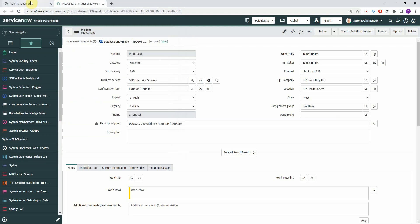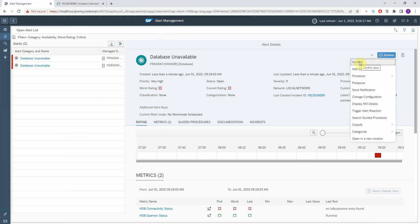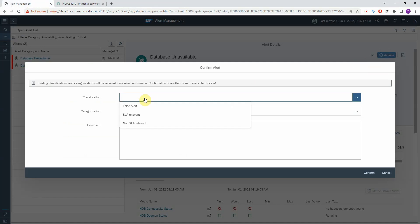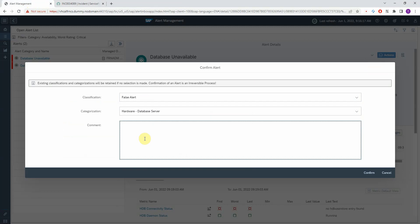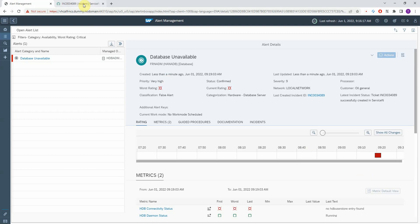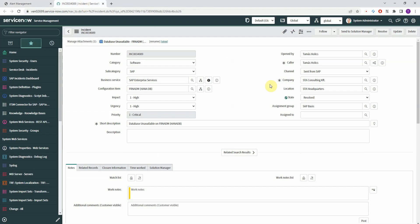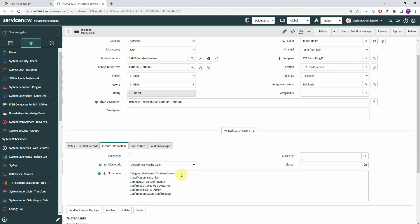Let me come back here and confirm this so you can see how the bi-directional synchronization works. I will press Actions, then Confirm. Let's say this was a false alert, a parse error, and I enter a test confirmation. After that, the ITSM connector also updates the incident.